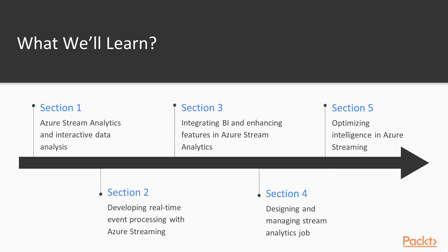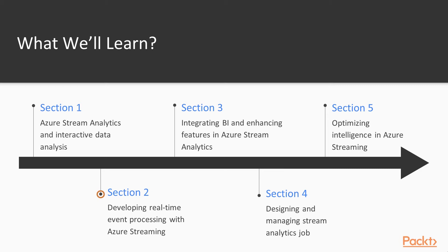This course has been divided into 5 different sections. In the first section we are going to define what is Stream Analytics and how to build an interactive data analytics pipeline. In the second section we will cover the development steps of real-time event processing with Azure Streaming.